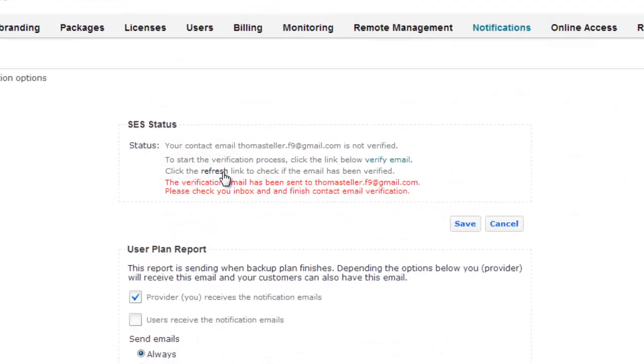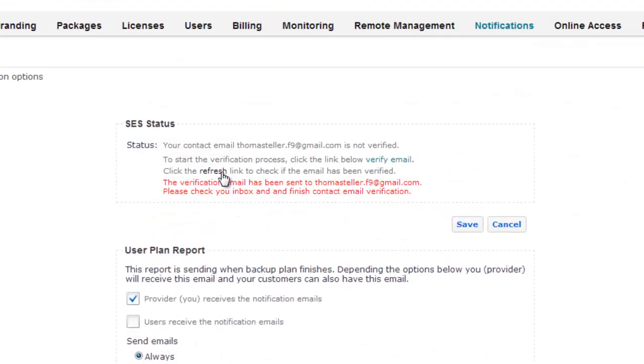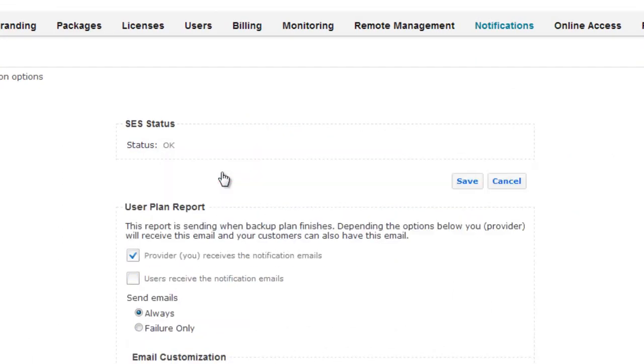Now let's go back to Managed Backup Service Control Panel and click Refresh in SESS box, and our SESS status turns to OK.